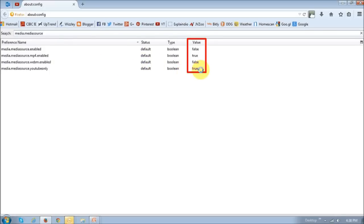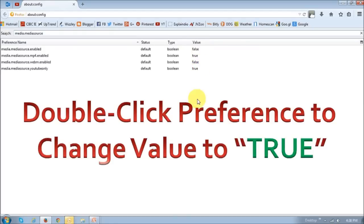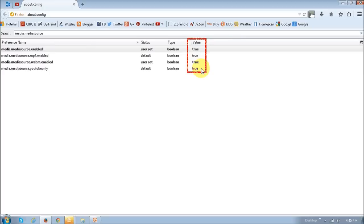You need to ensure that these values right here are all true. As you can see, the first one is false, the second one is true, false and true. So these false ones you need to change to true. In order to do that, just double click each of the preferences that need to be changed. Once you do that, as you can see, you just double click on each one and it will change the value to true.